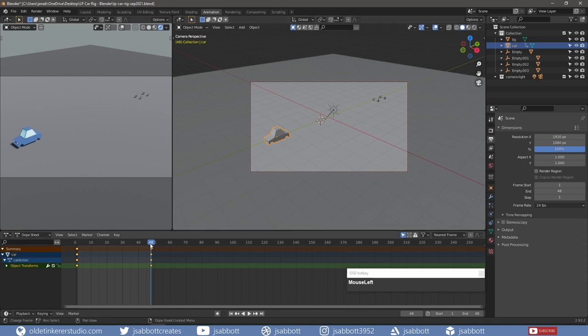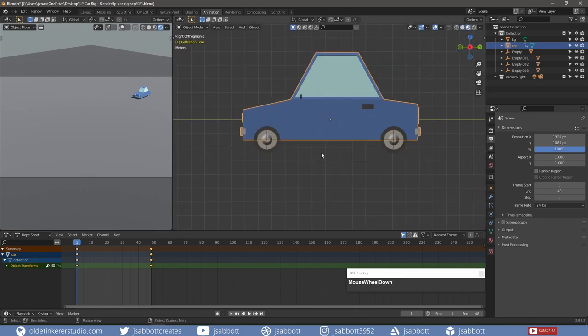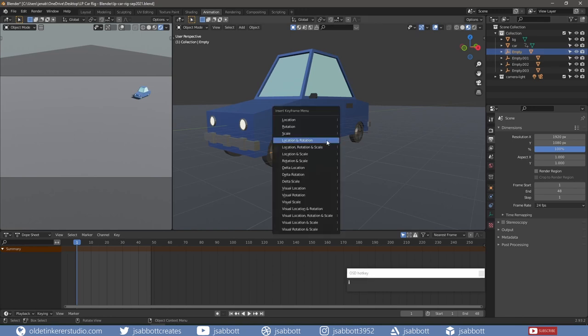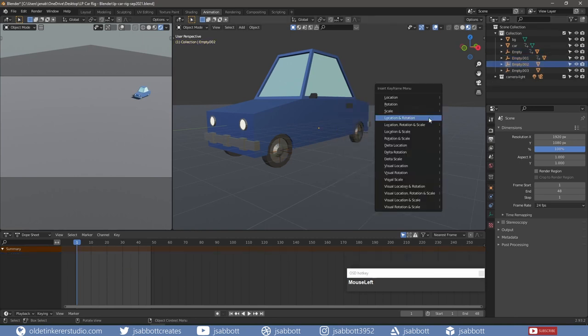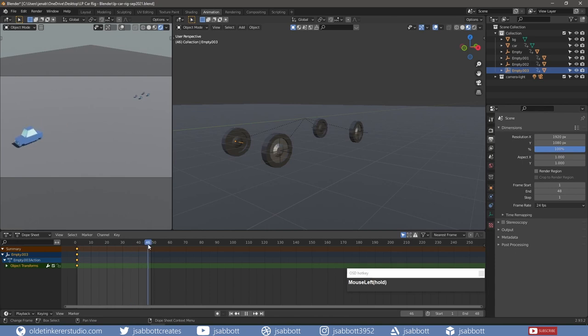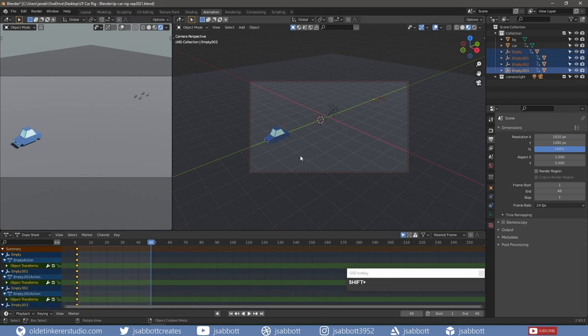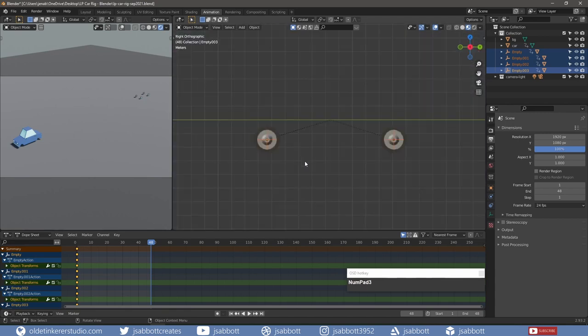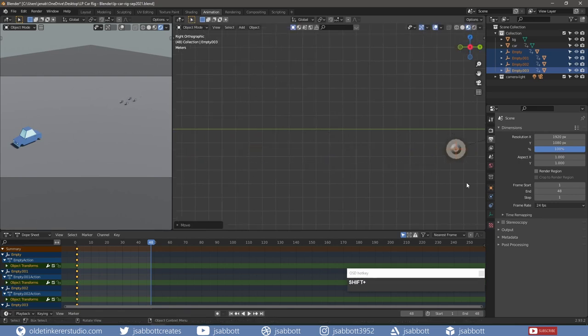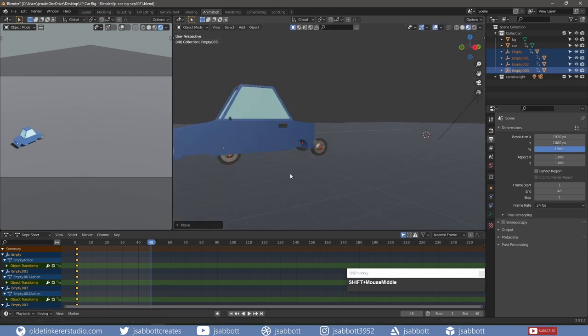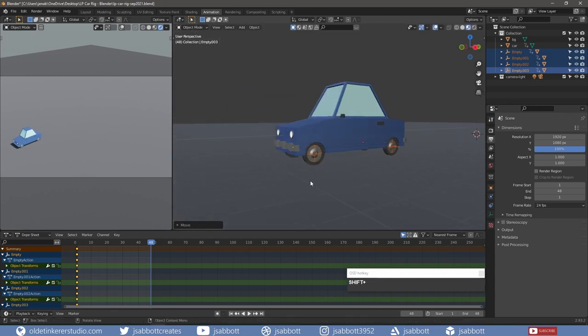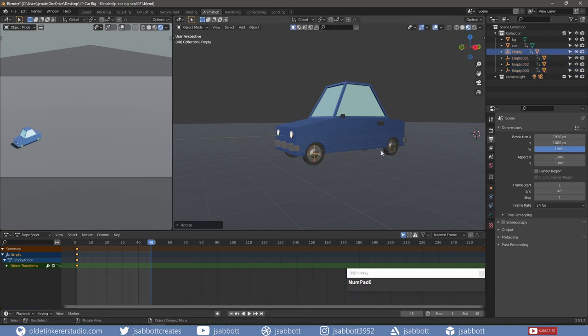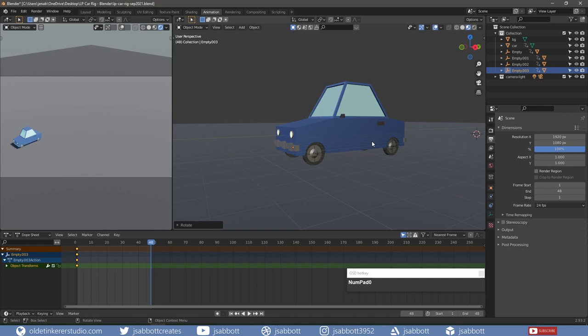On frame 1, I select the empties individually and add a key for location and rotation. On frame 48, I move the car along the Y-axis to the final location and rotate each empty around the X-axis 360 degrees. And then add a key for location and rotation.